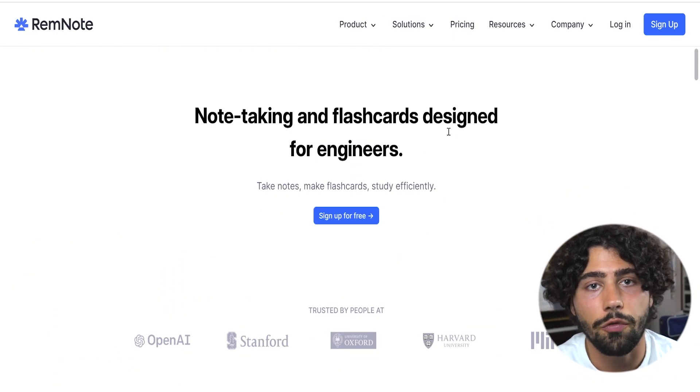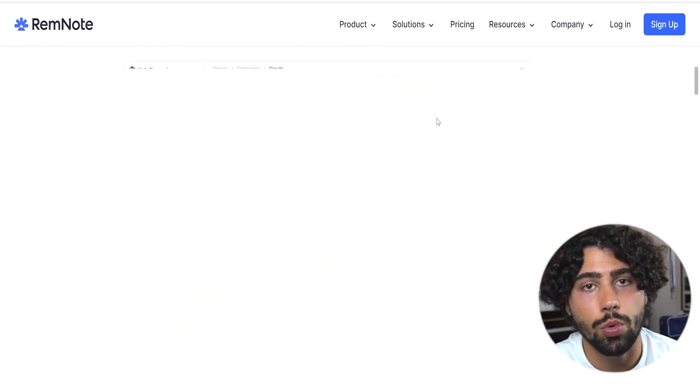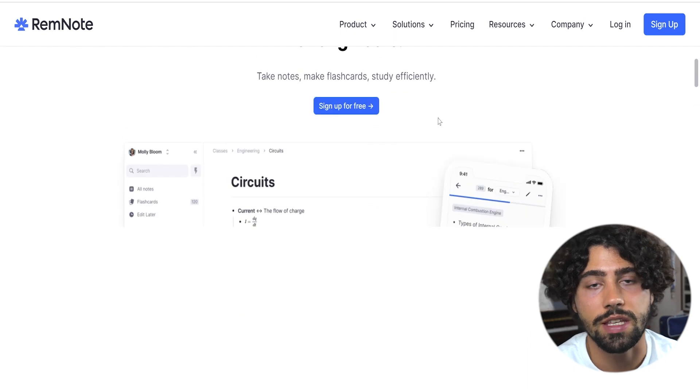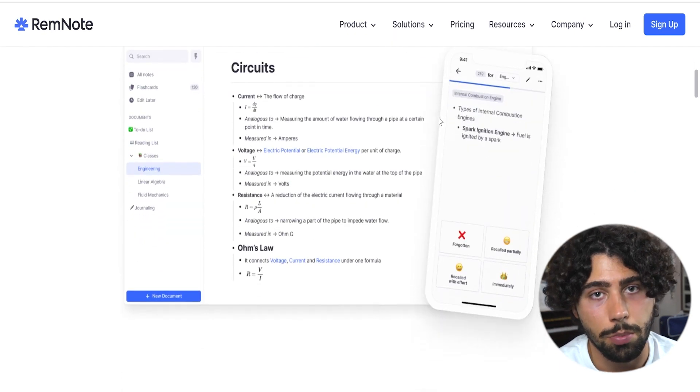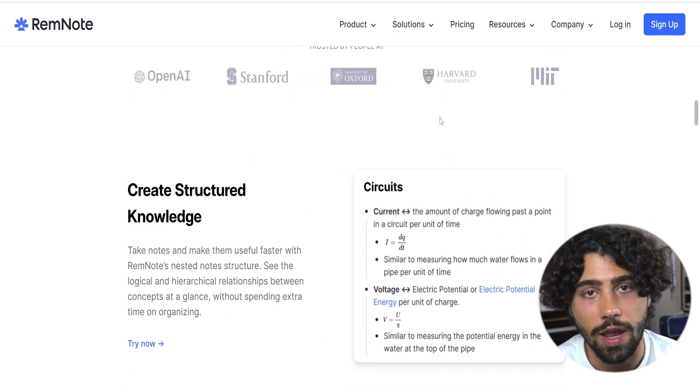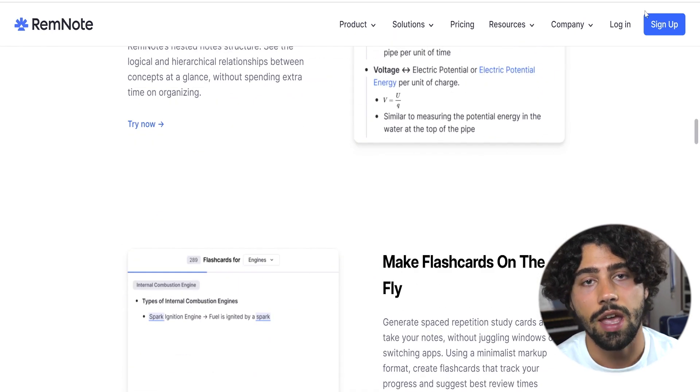RemNote helps you in the form of networked note-taking, spaced repetition based flashcards and yields excellent benefits. You can update your notes and flashcards in one place and narrow your studying into specific topics and sections of knowledge.